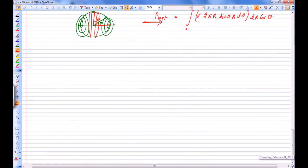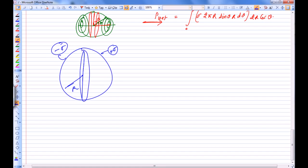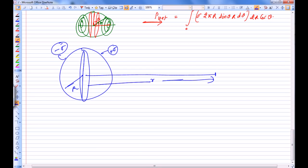Once the dipole moment is calculated, there is a very nice follow-up question. Suppose we have a hollow shell whose left side has charge per unit area minus sigma and right side plus sigma, and we are asked to find the electric field and potential at a point A very far away (r much greater than R), and at point B.